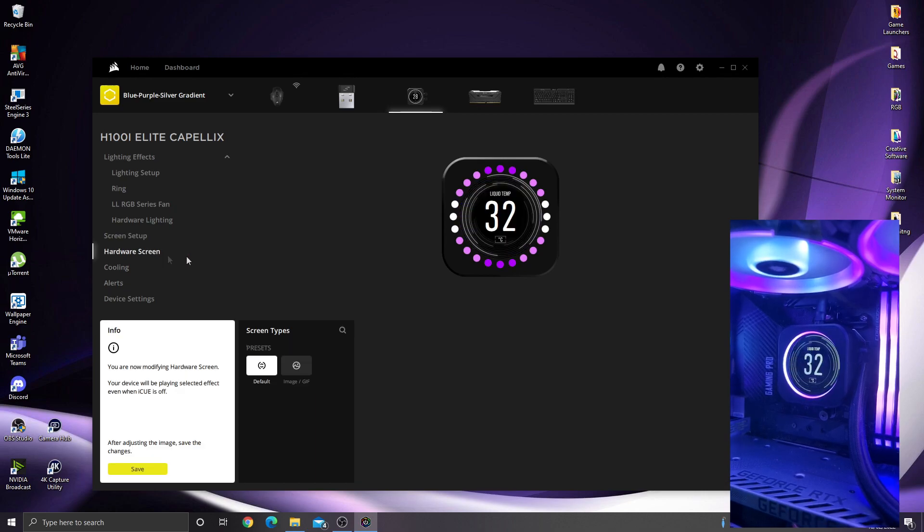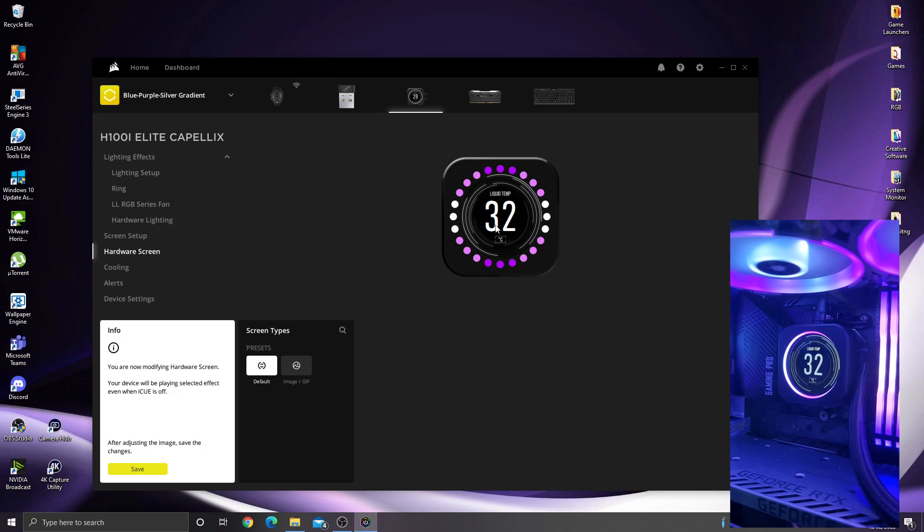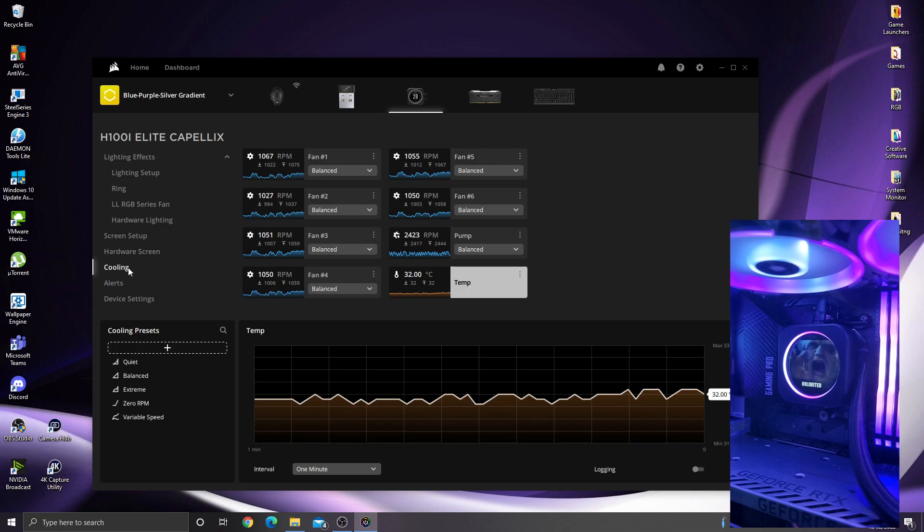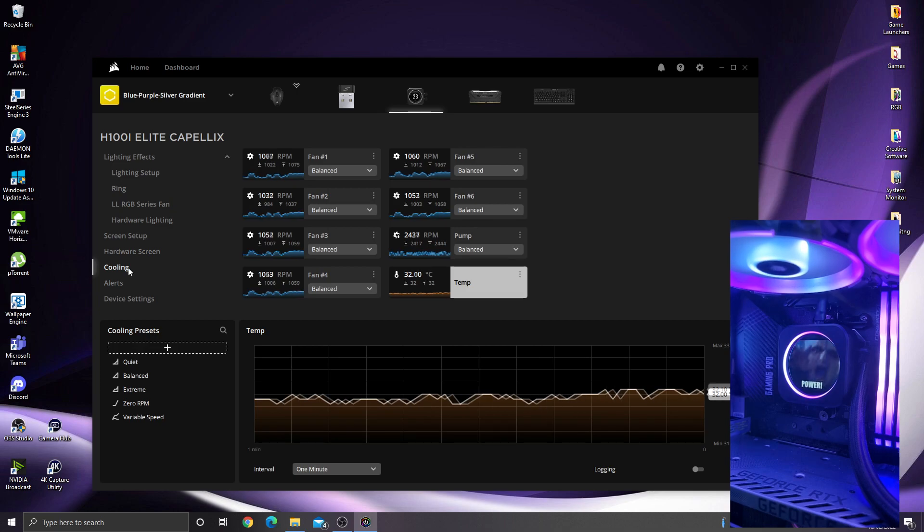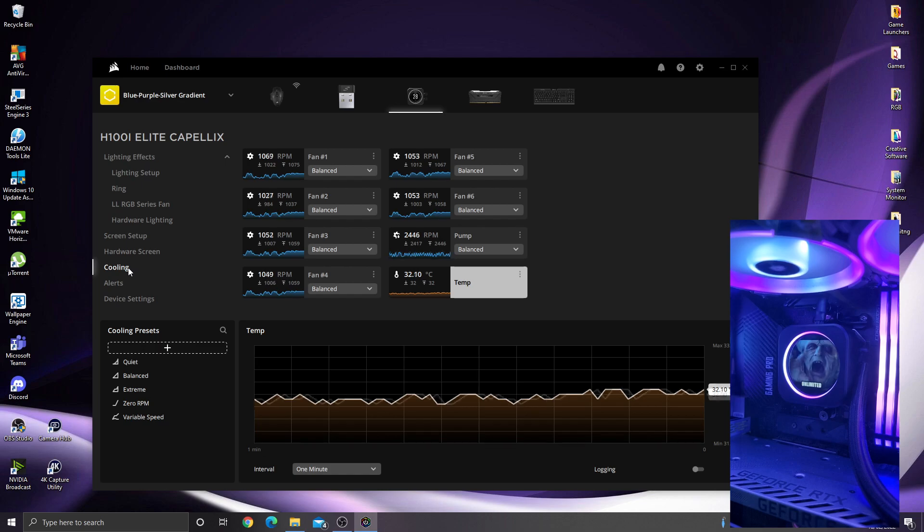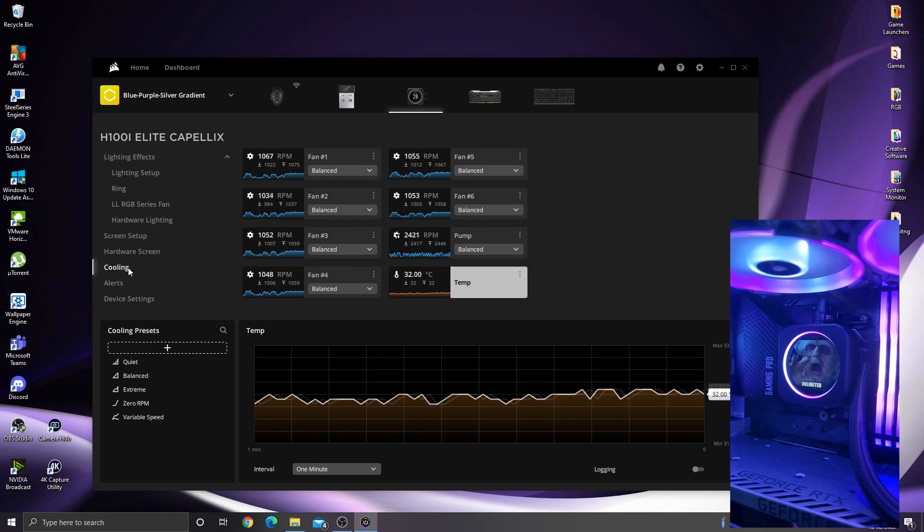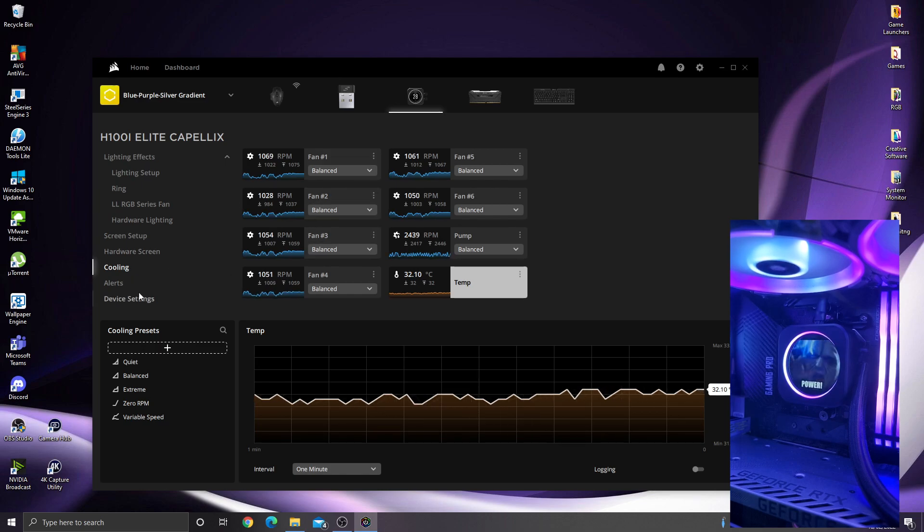Hardware screen is what shows on the screen when iQ is off. I currently have mine set at the coolant temperature inside the cooler itself. Coolant. There's no point in going across that because you've already got the Capellix cooler in the system, so you know how that works with the fans and everything.